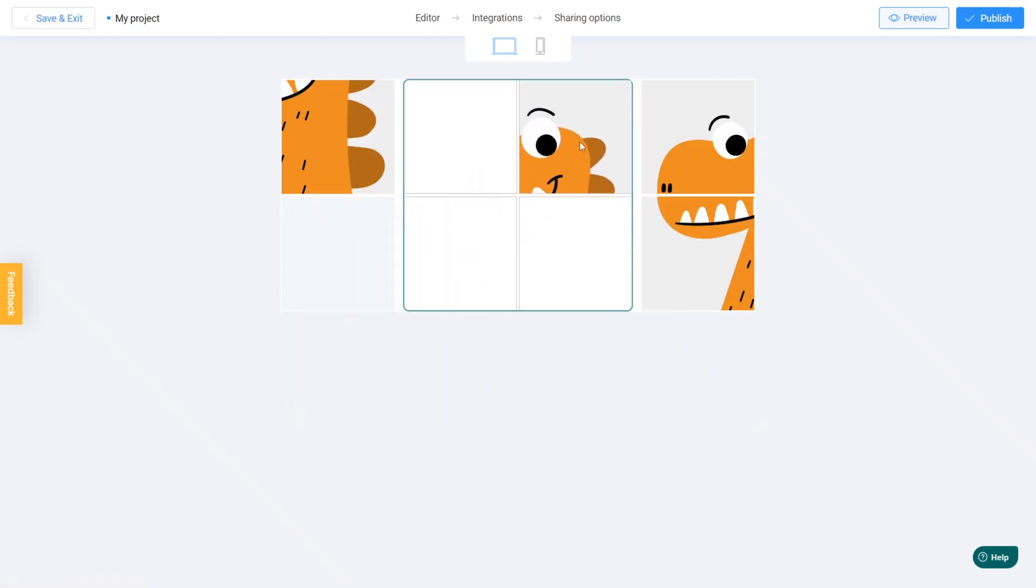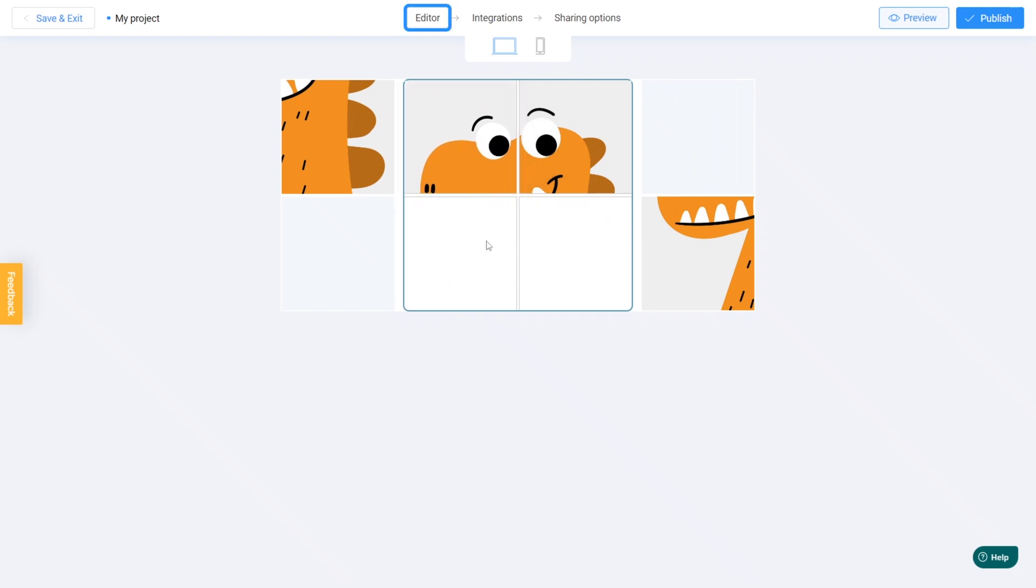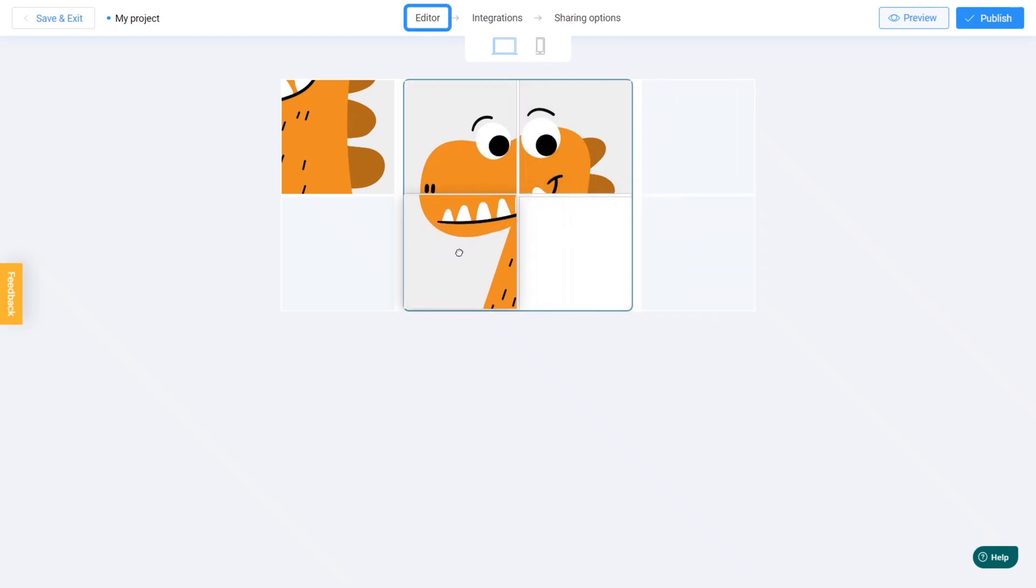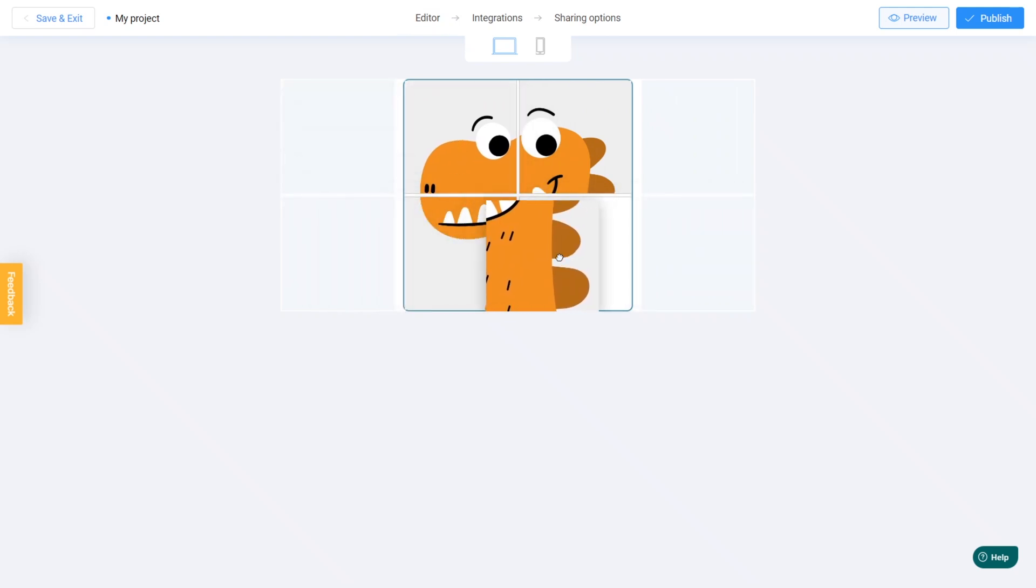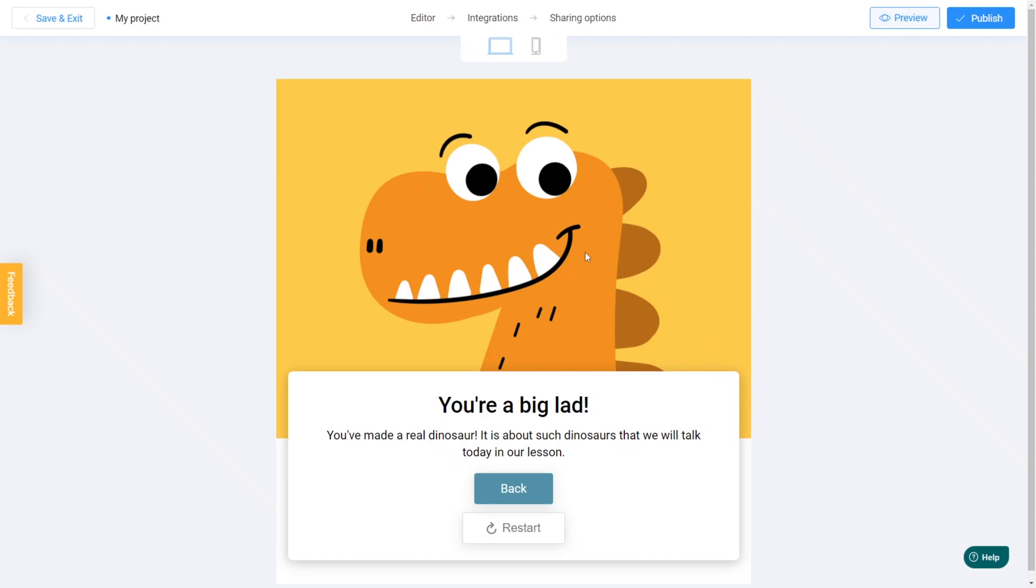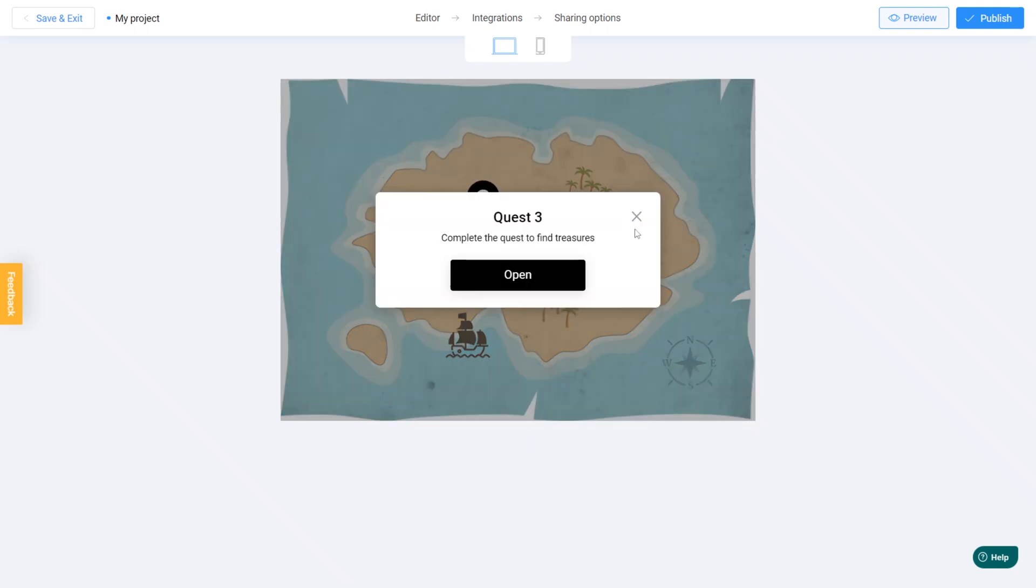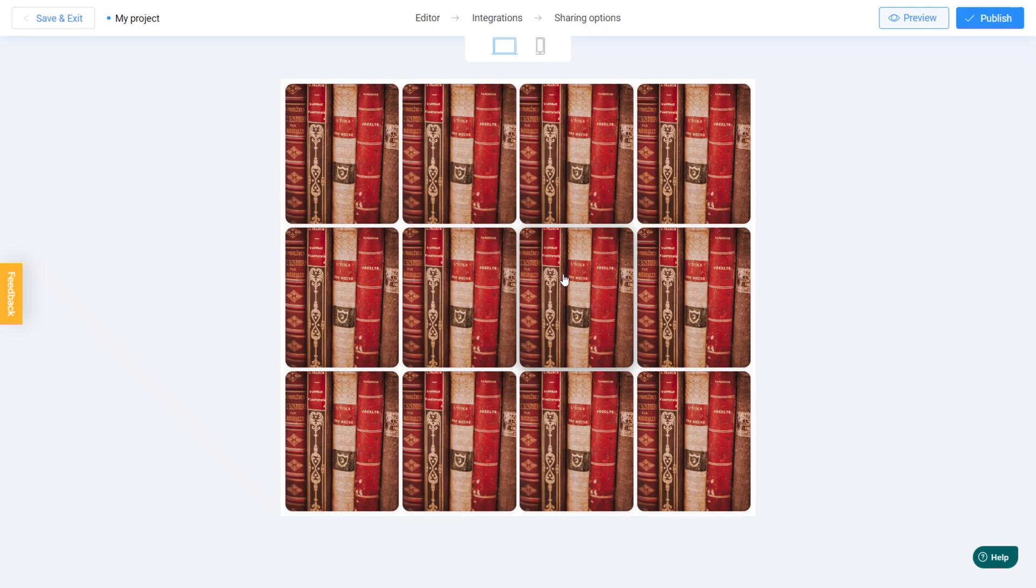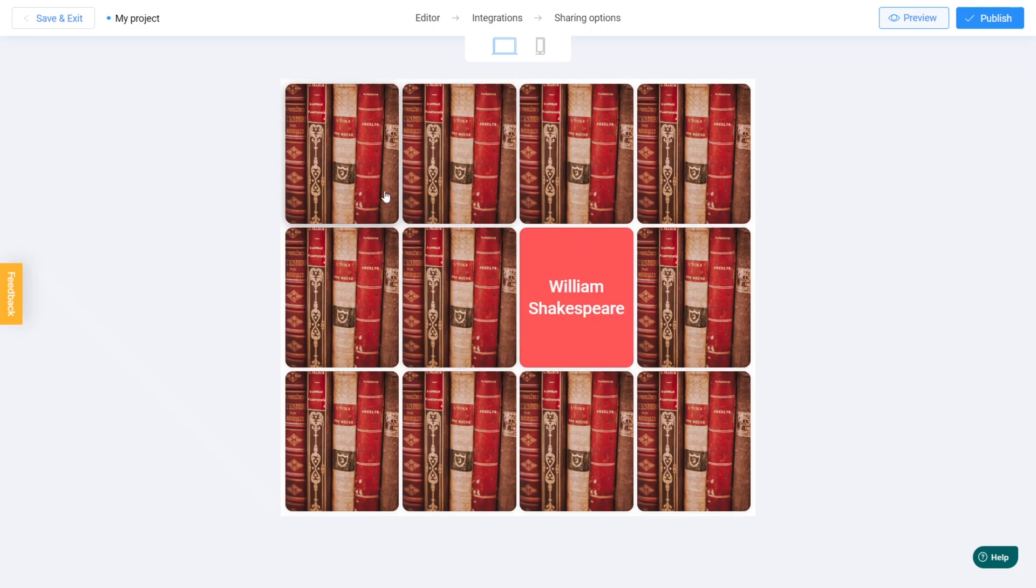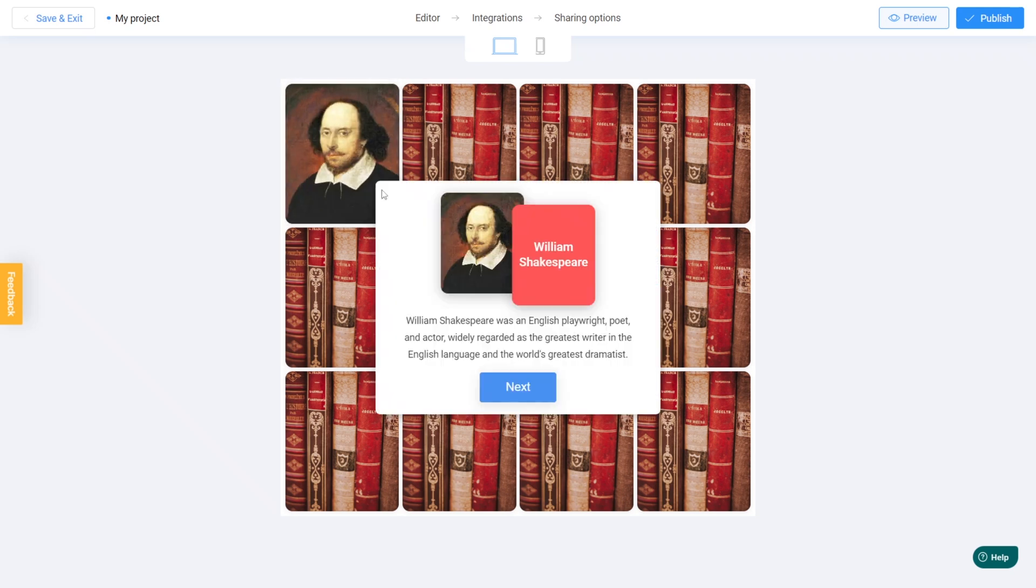If you notice any mistakes, just click the editor button to go back and make changes. Once you're satisfied with your game, click the publish button to make it available for your users to play.